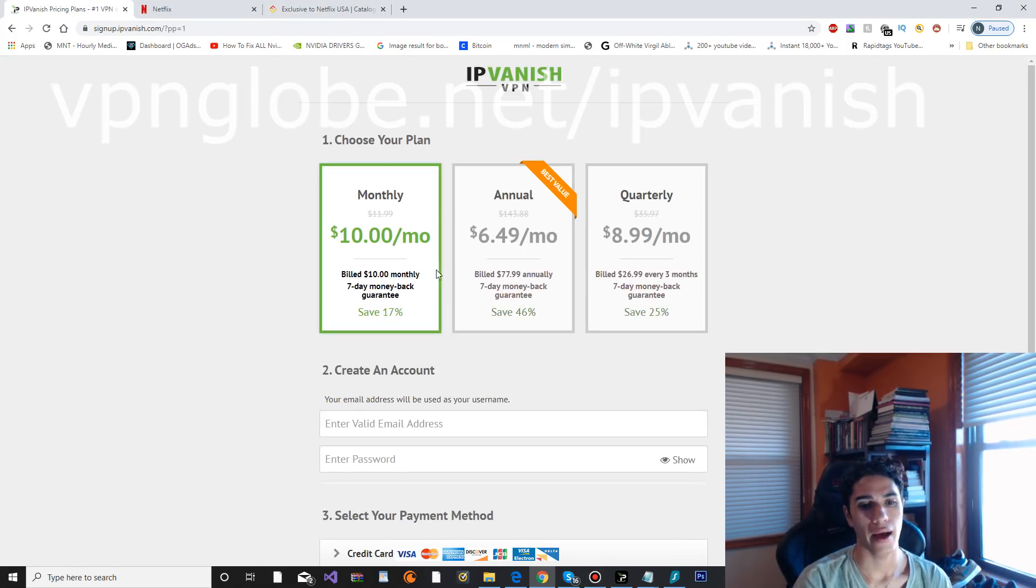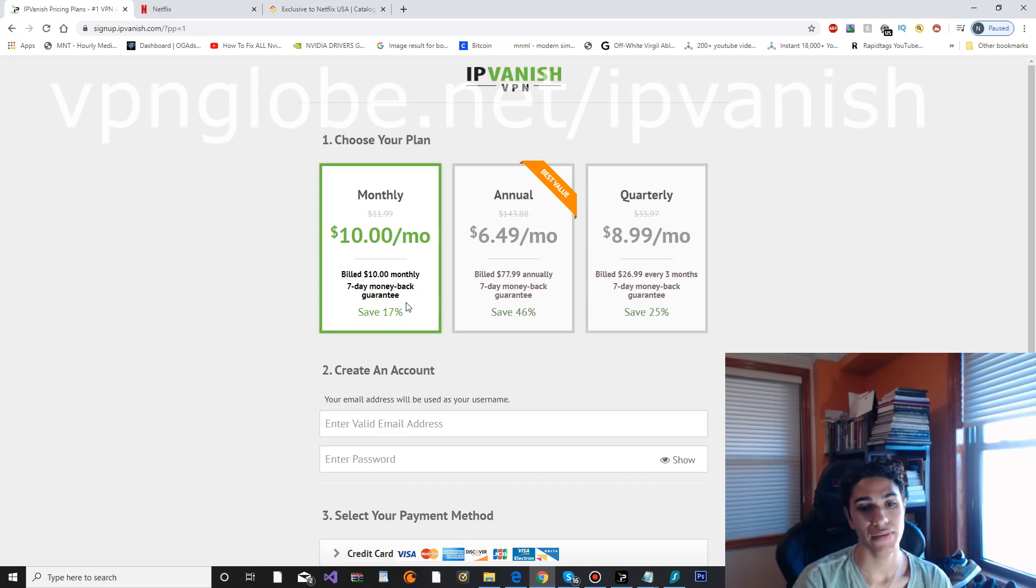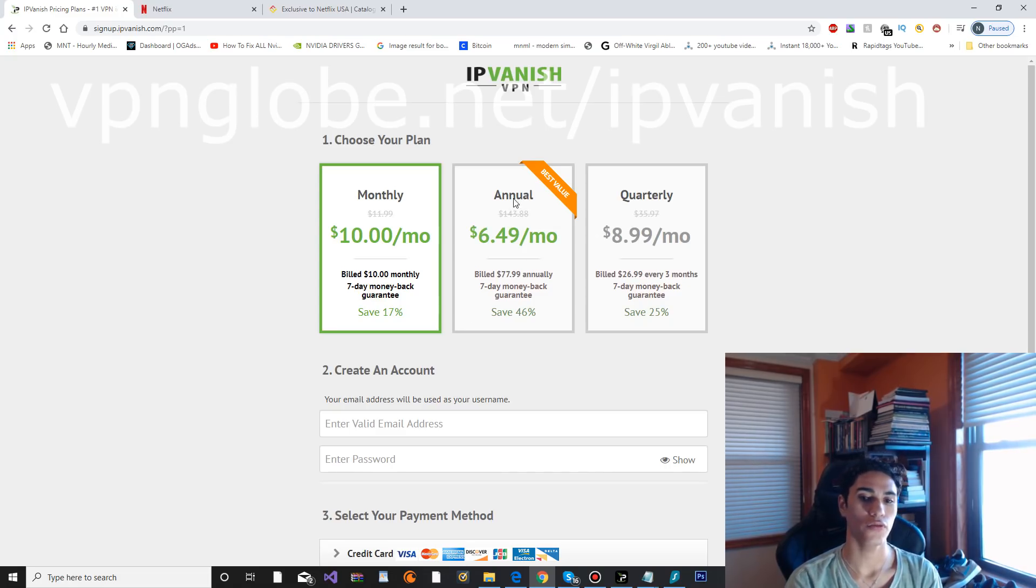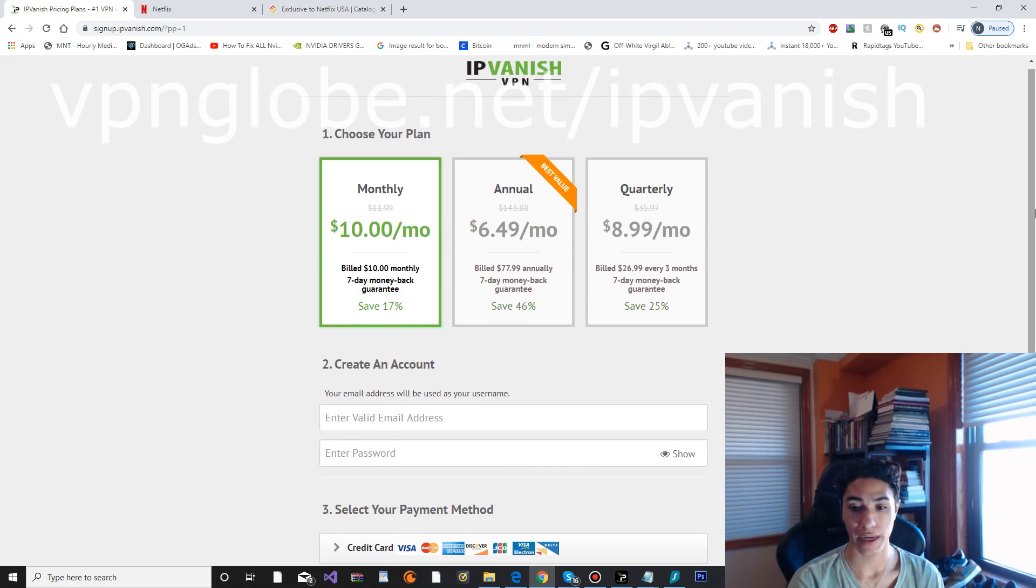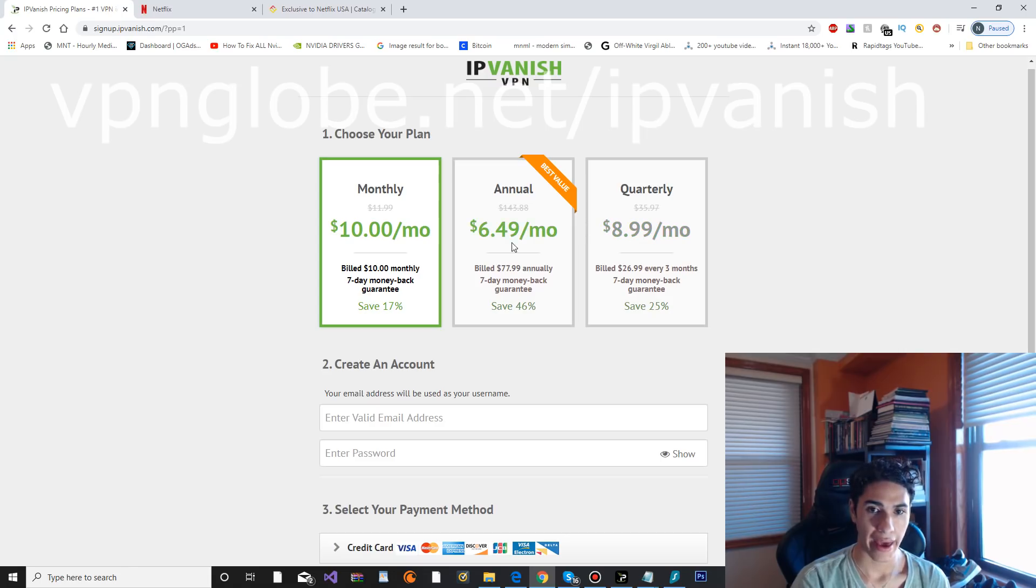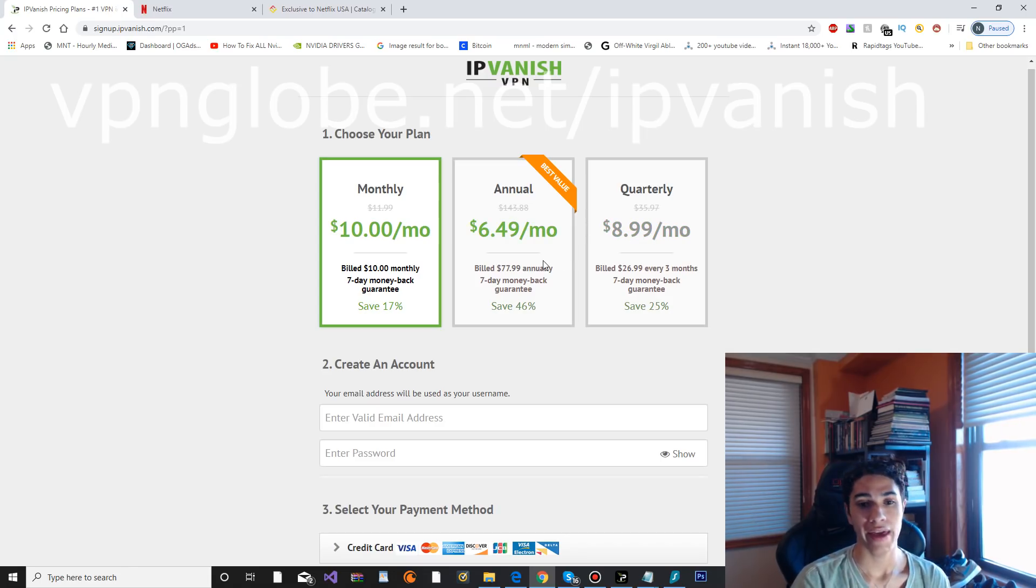They have the seven day money-back guarantee, so worst case scenario you don't like the VPN at all, you can always refund it and get your money back.